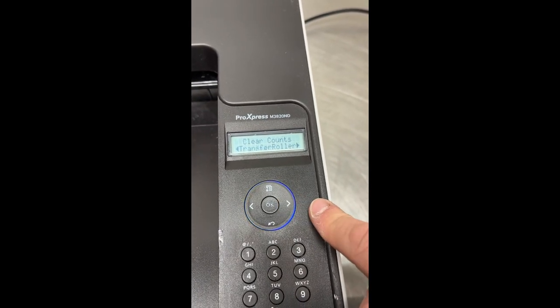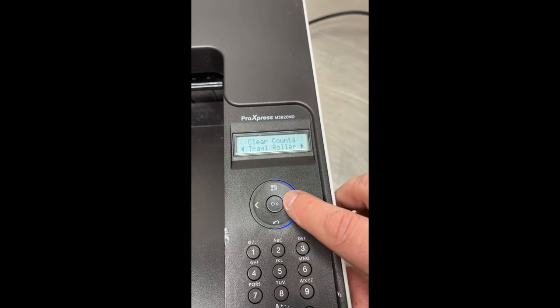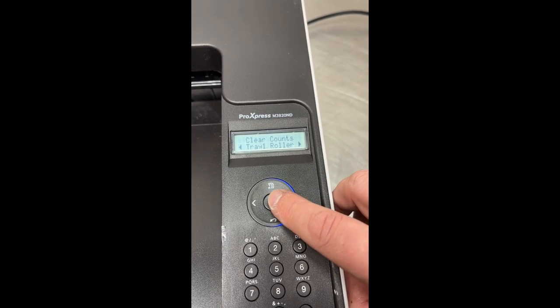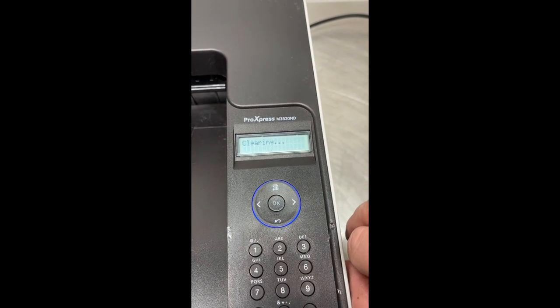Select tray roller and press OK button. You can also reset another counter.